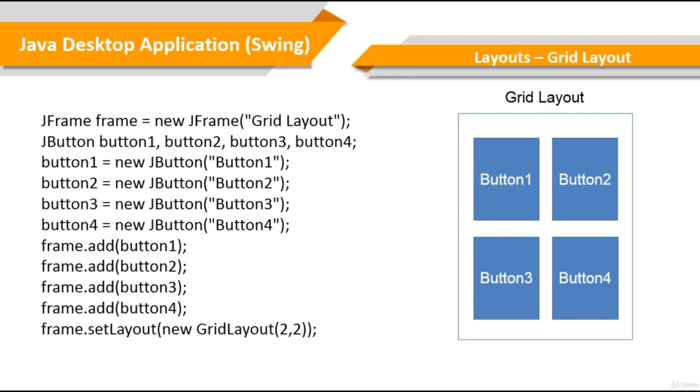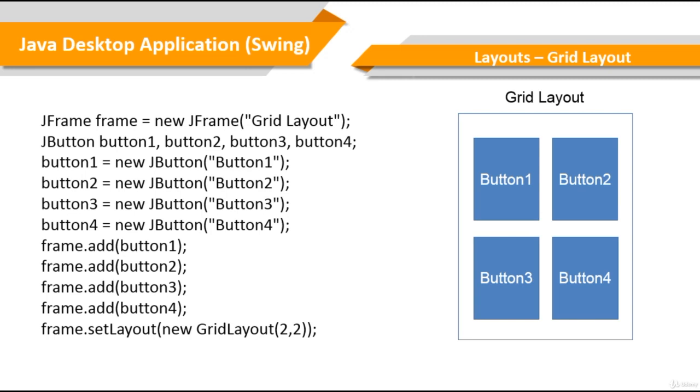The grid layout class takes two parameters that is column and row. So in our example, we create a frame and four JButton components. And then we add these components into the frame. And then we pass a grid layout as a parameter to the setLayout method of frame. And then these components are arranged in a grid layout with two rows and two columns that are the same size.